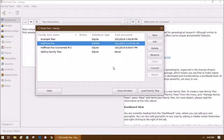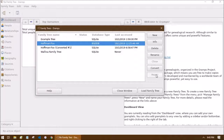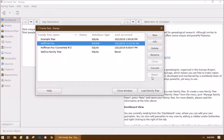Hopefully you never have to use the Repair button, but if your database becomes corrupted or won't open, you might be able to repair it there. It's also a good idea to create backups somewhat frequently just in case anything happens. I explain how to do a backup in one of my previous videos, so check those out if you need the steps.